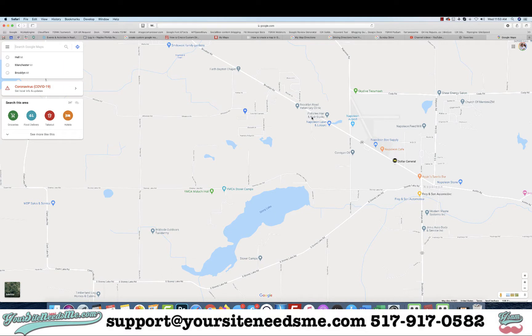In this video I'm going to show you how to make a custom Google map that you can share with friends or embed in your website, that has directions from point A to point B with stops along the way.